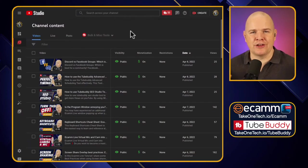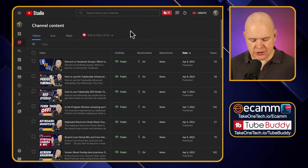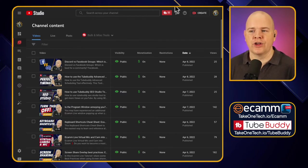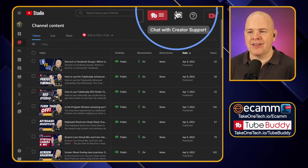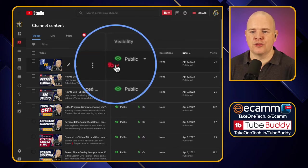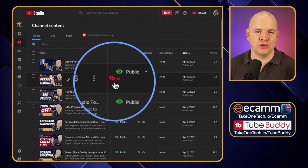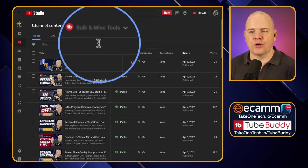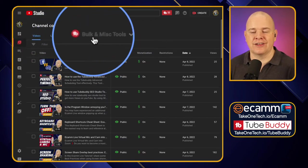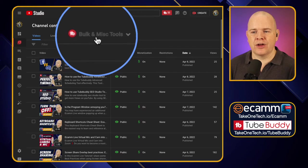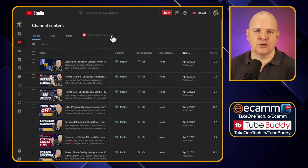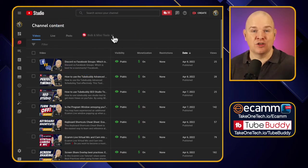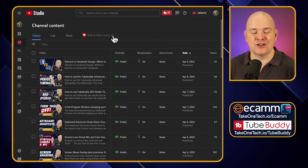I've mentioned before about the different places that the TubeBuddy interface appears within YouTube Studio. We've got some general tools up at the top, then we've also got the little TubeBuddy logo that appears next to individual videos if you're doing something related to a specific video. And then within the channel content section of YouTube we've got the bulk and miscellaneous tools — that's where to find it.